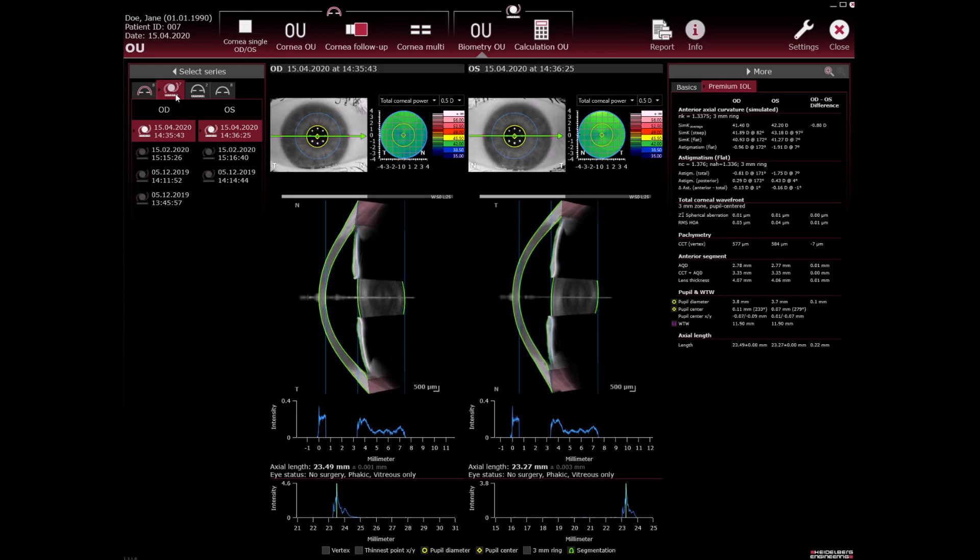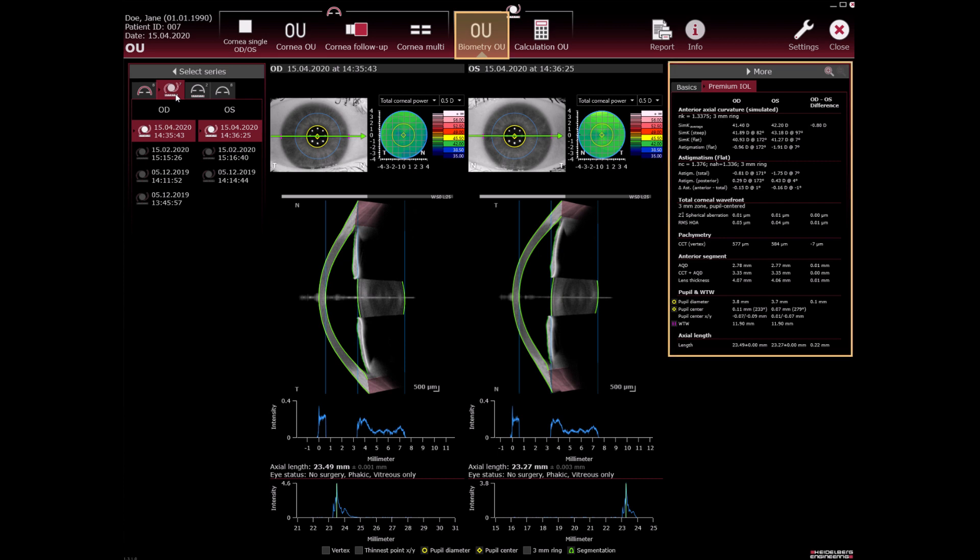Cataract application. Biometry OU is shown with relevant parameters for both eyes in the more section. Calculation OU is available.